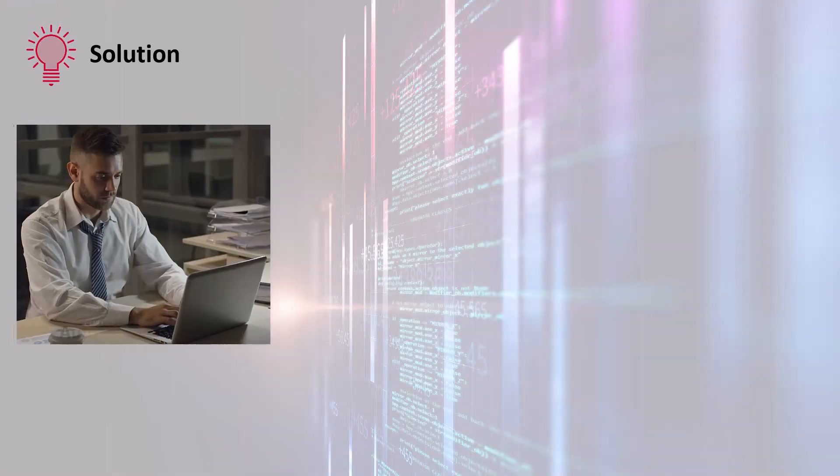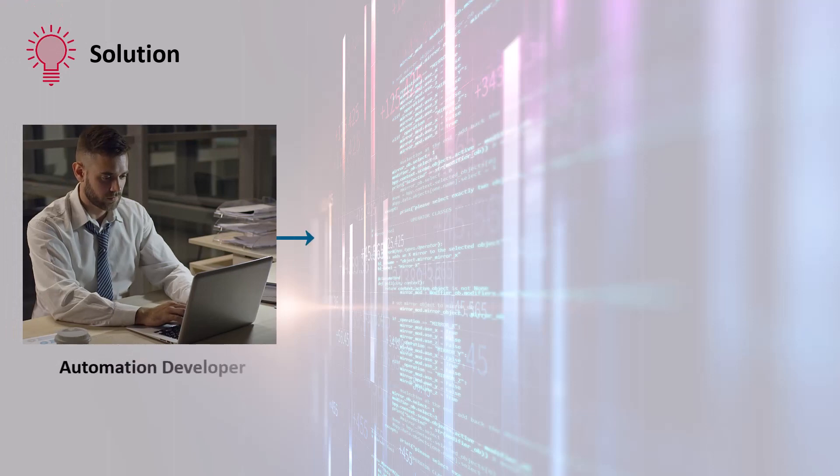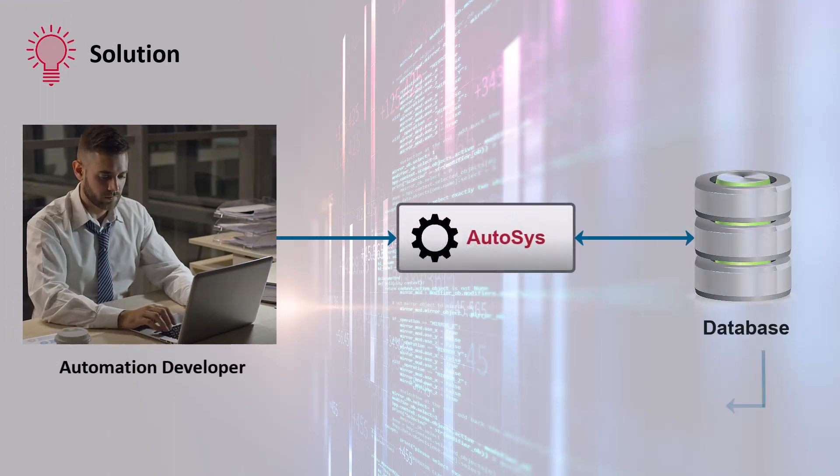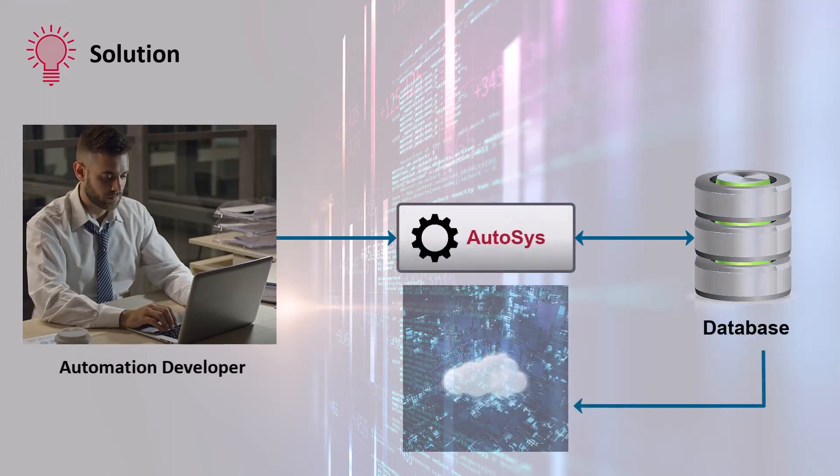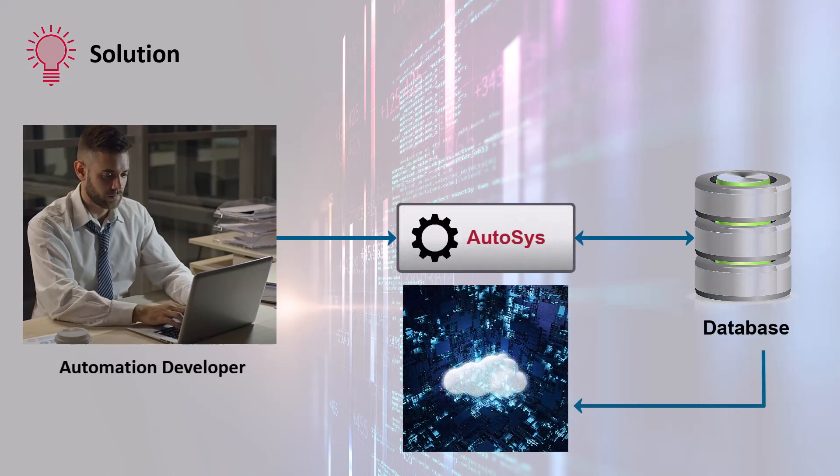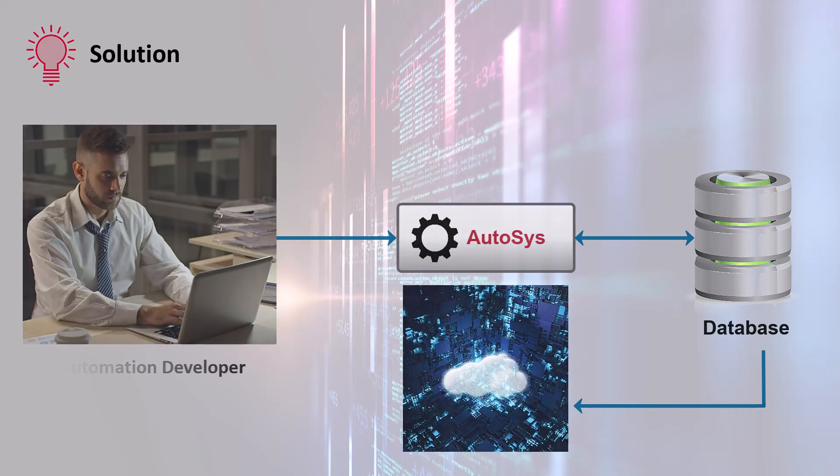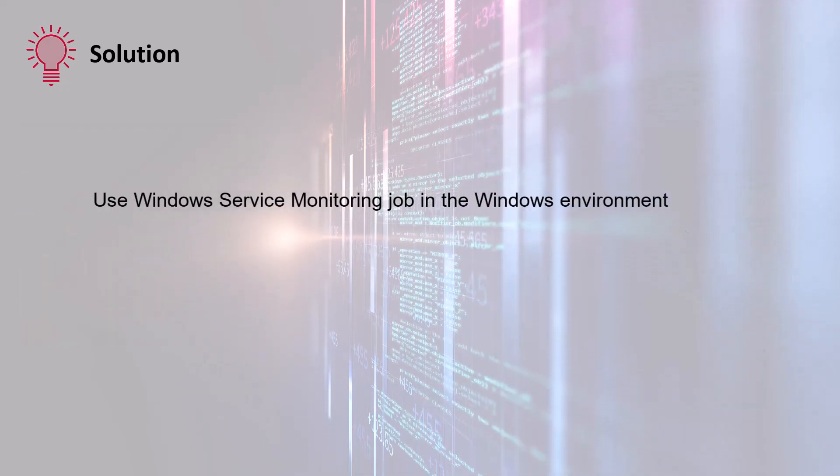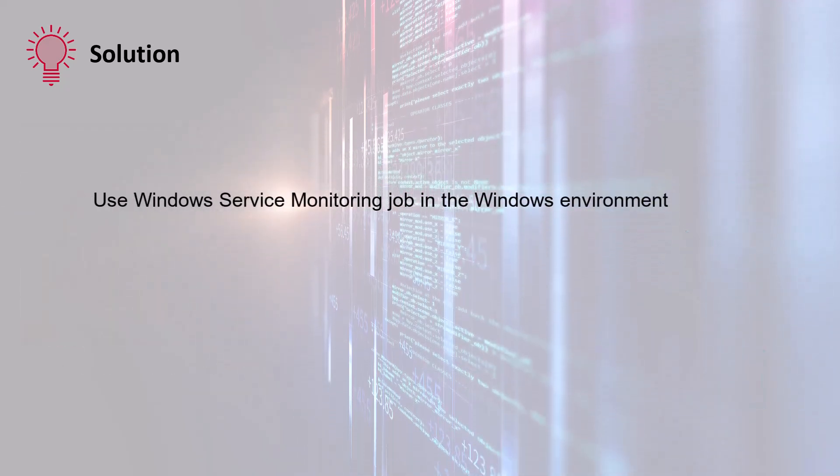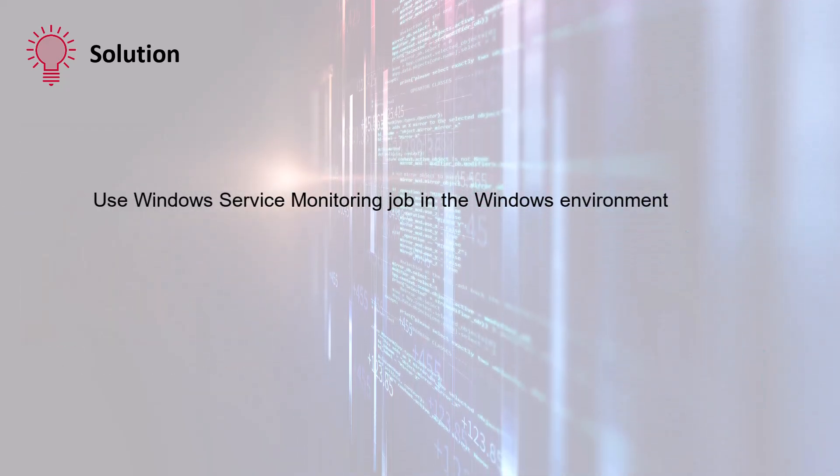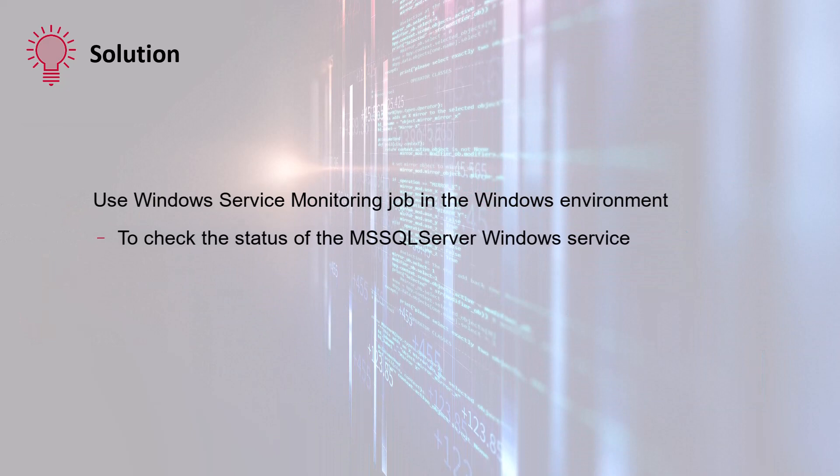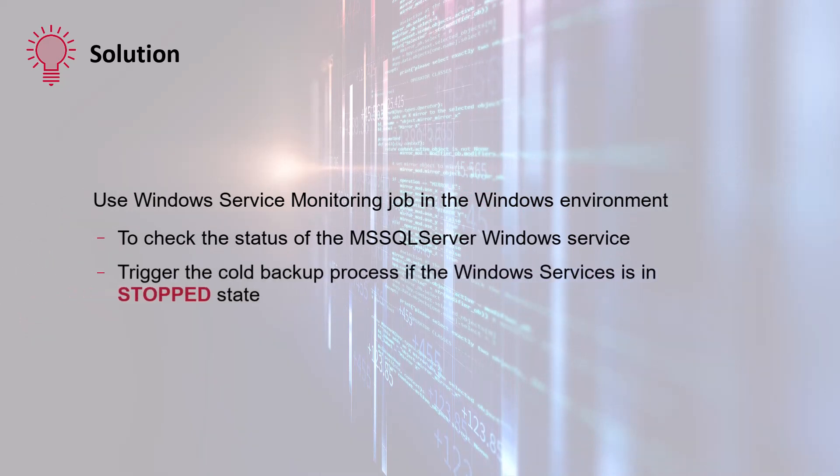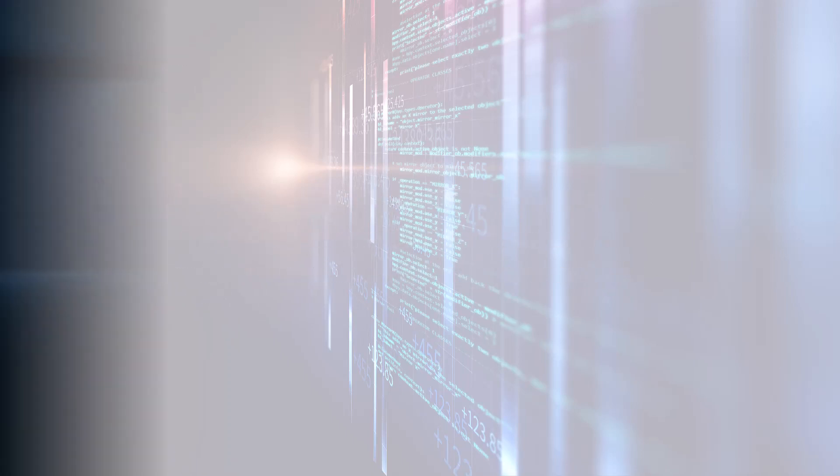The Workload Automation developer can use Autosys to automate the cold backup process. The developer can use the Windows Service Monitoring job in the Windows environment to check the status of the MS SQL Server Windows Service and trigger the cold backup process if the Windows Service is in a stop state.